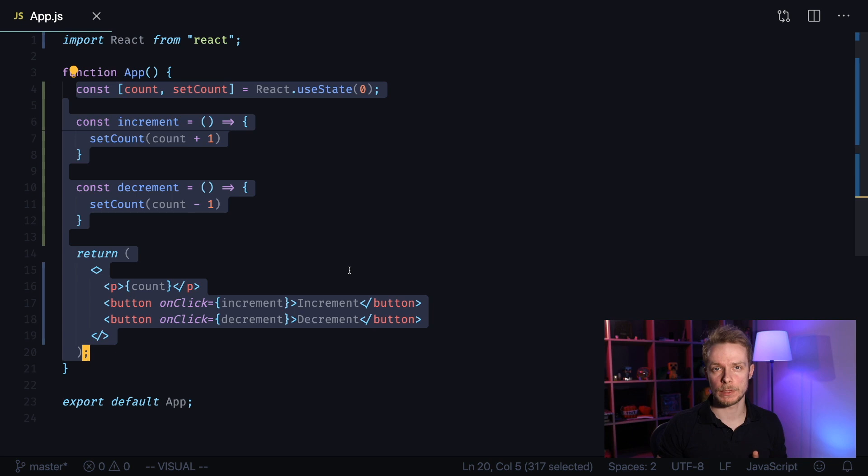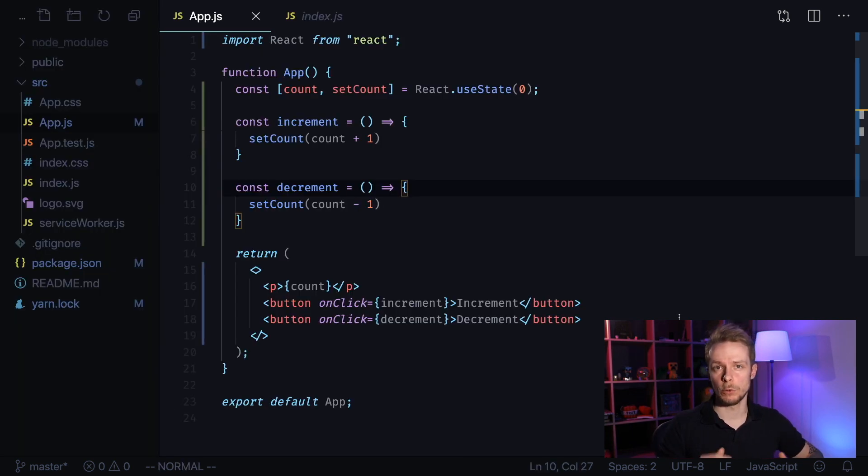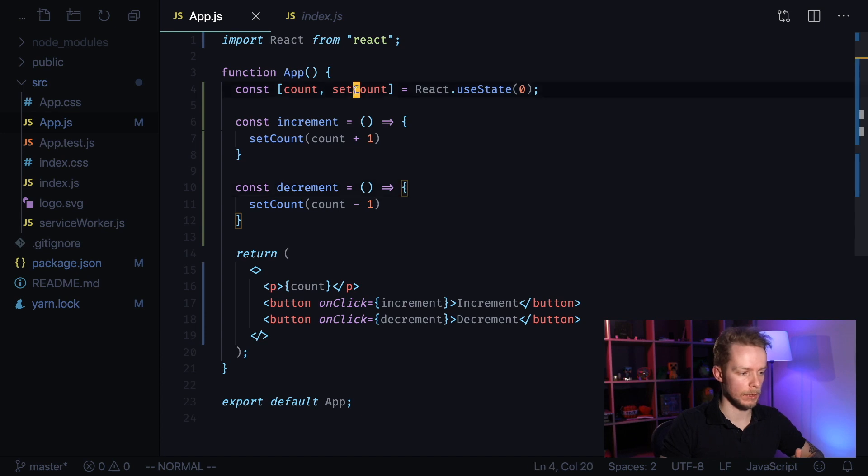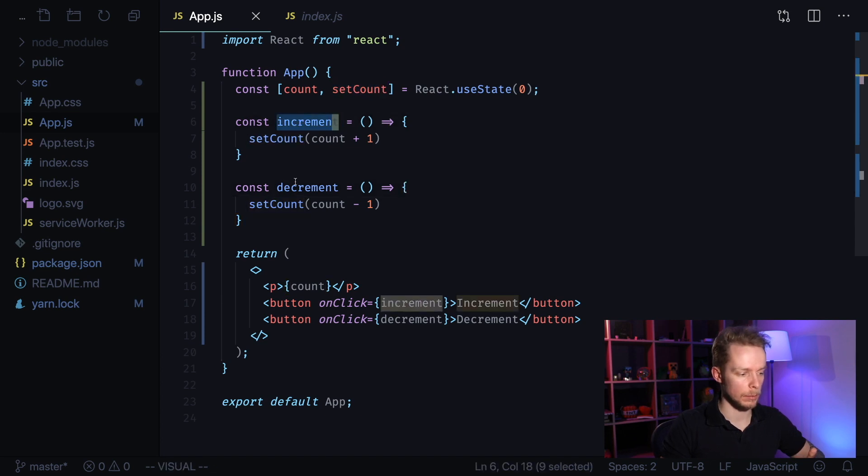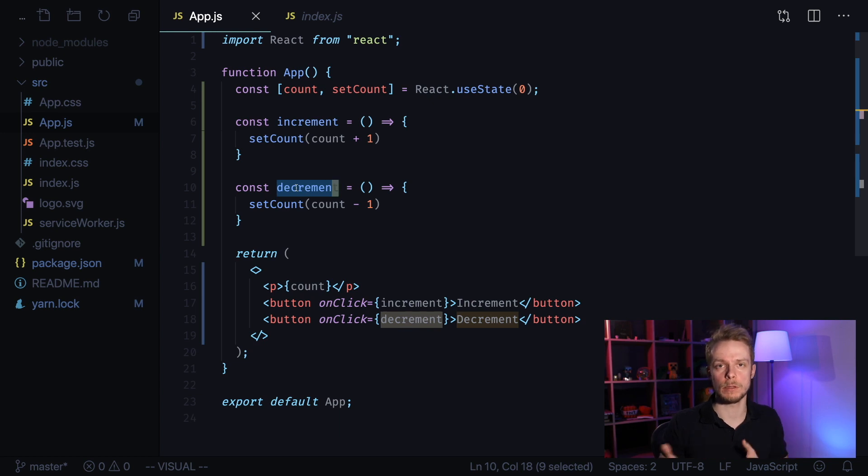We'll take the logic out of this counter, create custom hook and then write test for this hook. All the stateful logic of our component where we set state and increment and decrement our counter is located in the beginning of our component. So it will be easy to move it out to a separate file.